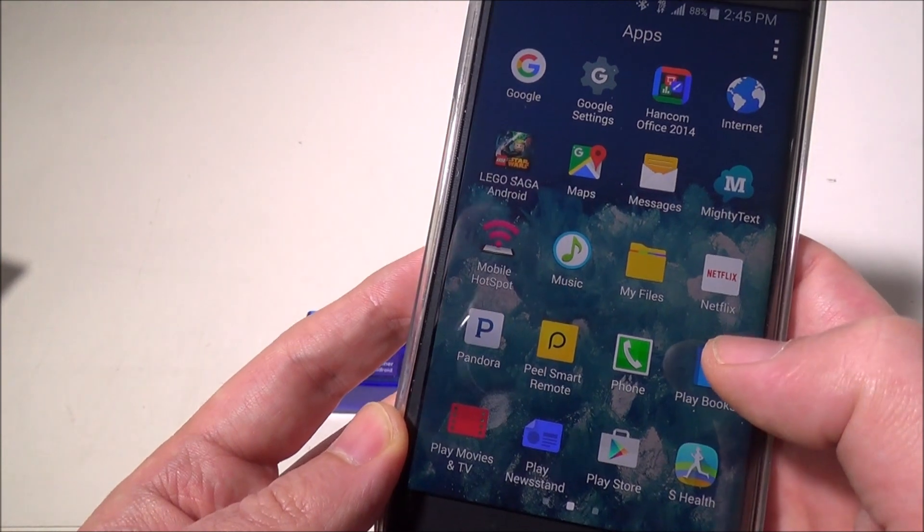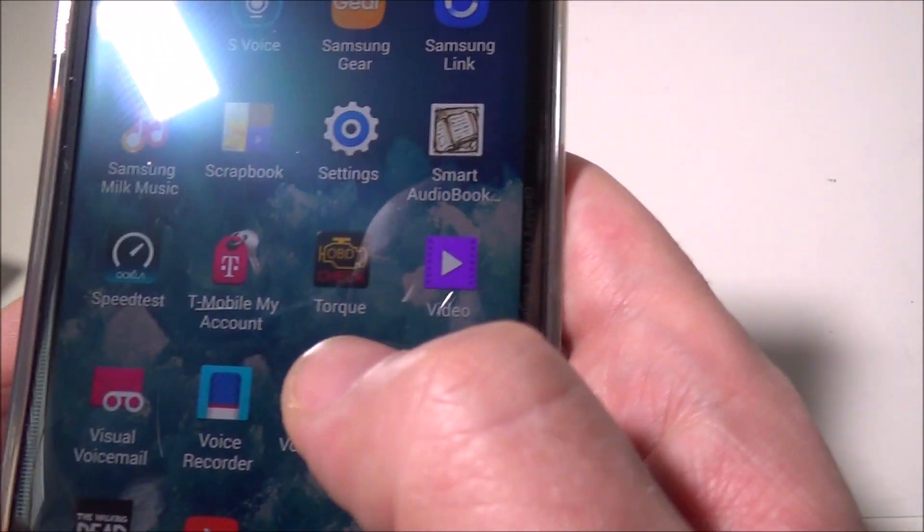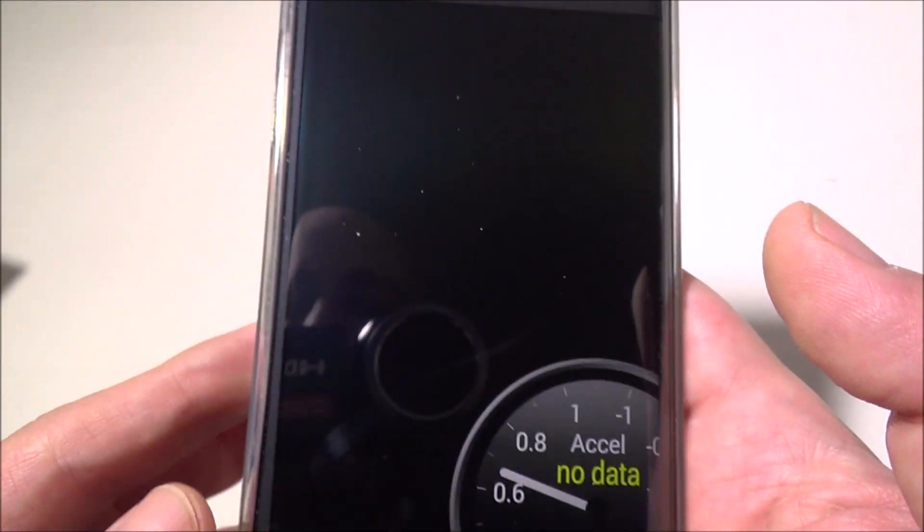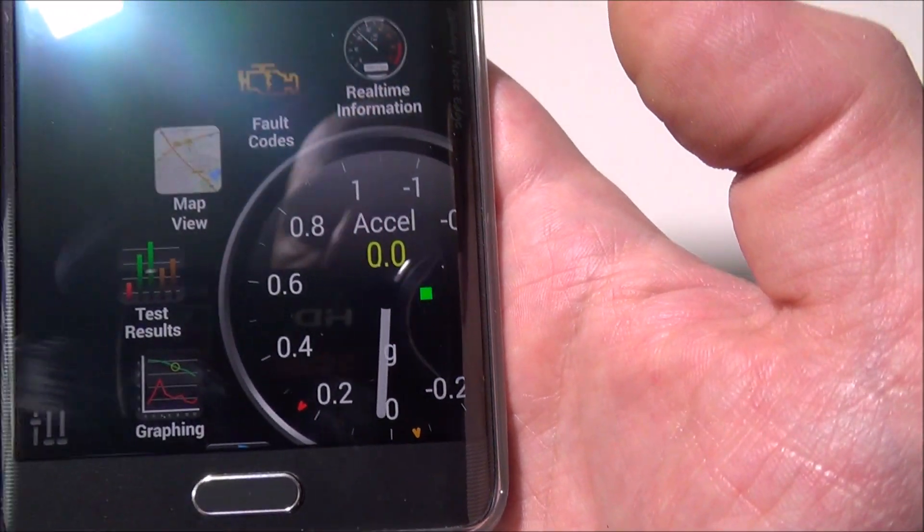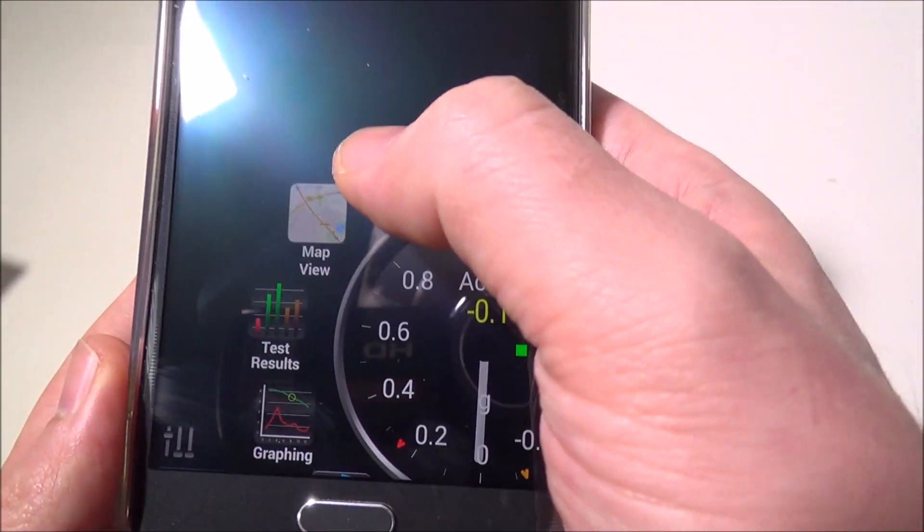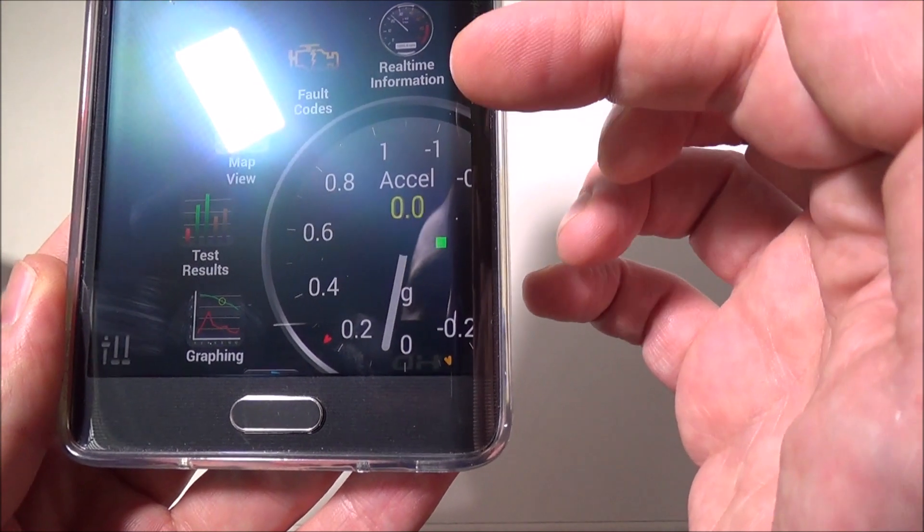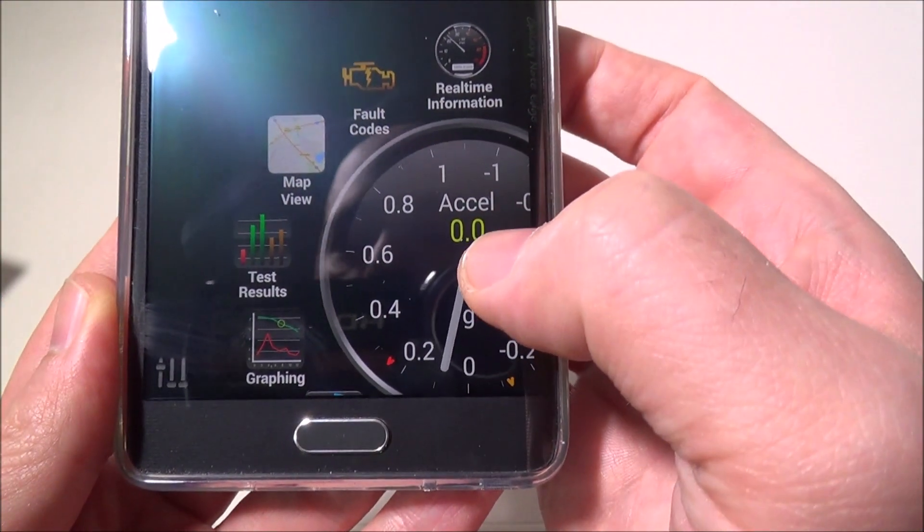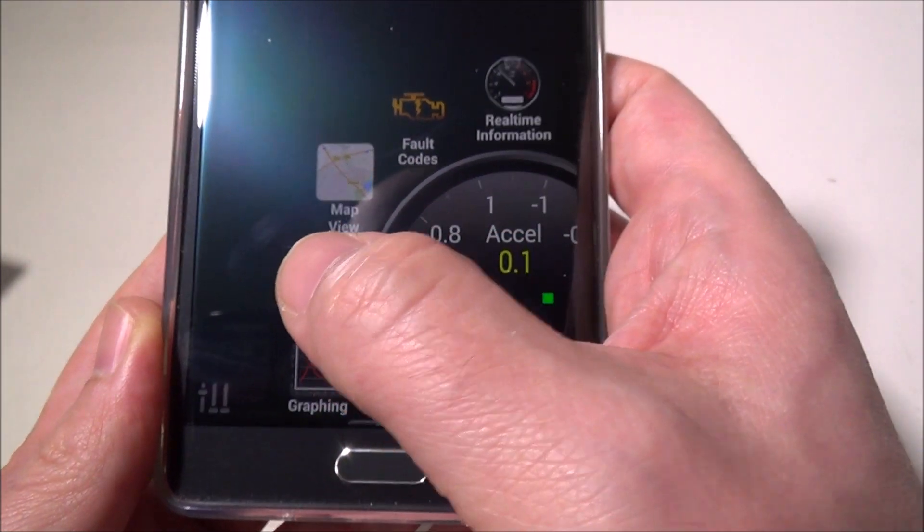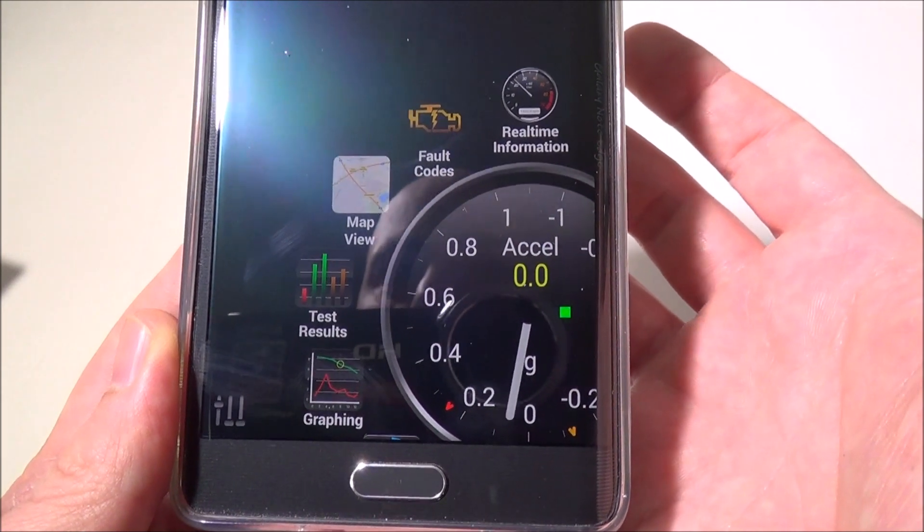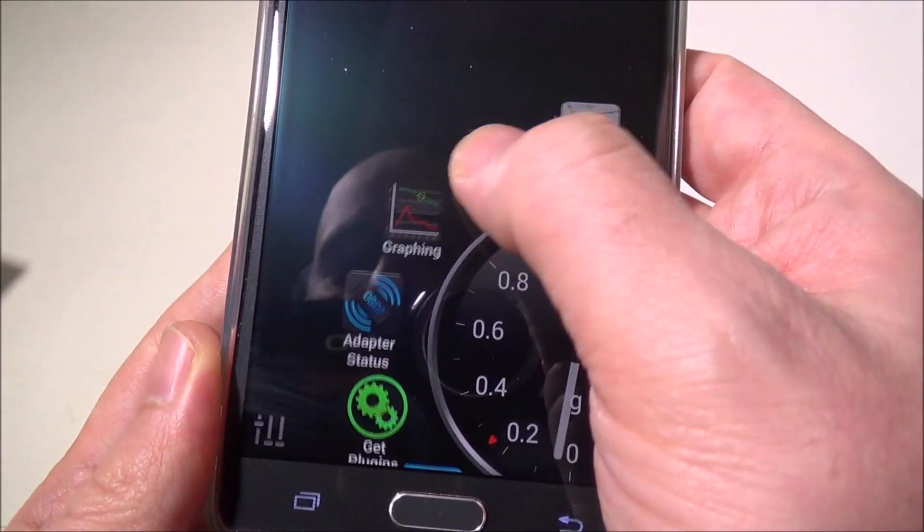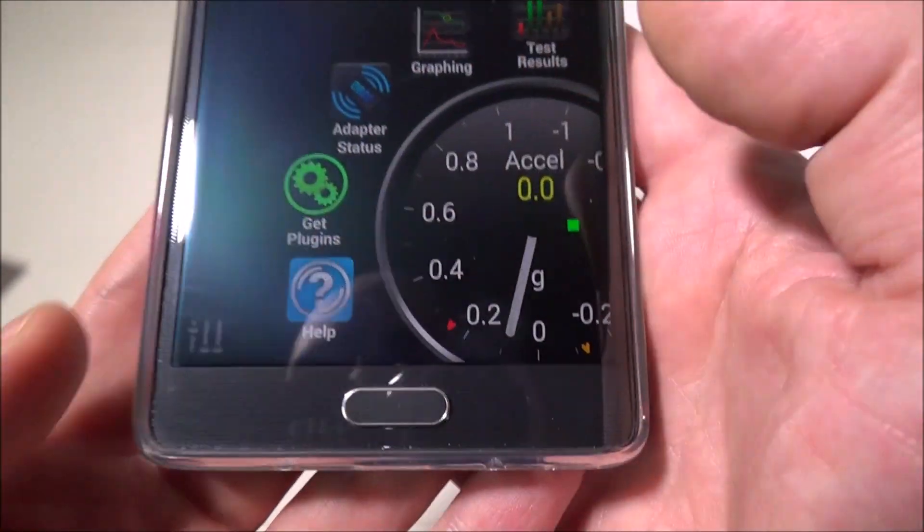When setting this up, you'll want to make sure you have your APKs for Android installed. Here's the Torque app that I'll launch. It's not going to be totally set up because we don't have it plugged into the car, but as you can see we can get fault codes, real-time information with RPMs, graph results, test it, get a map view of where your car is located, and get adapter status. You can also get plugins for this.